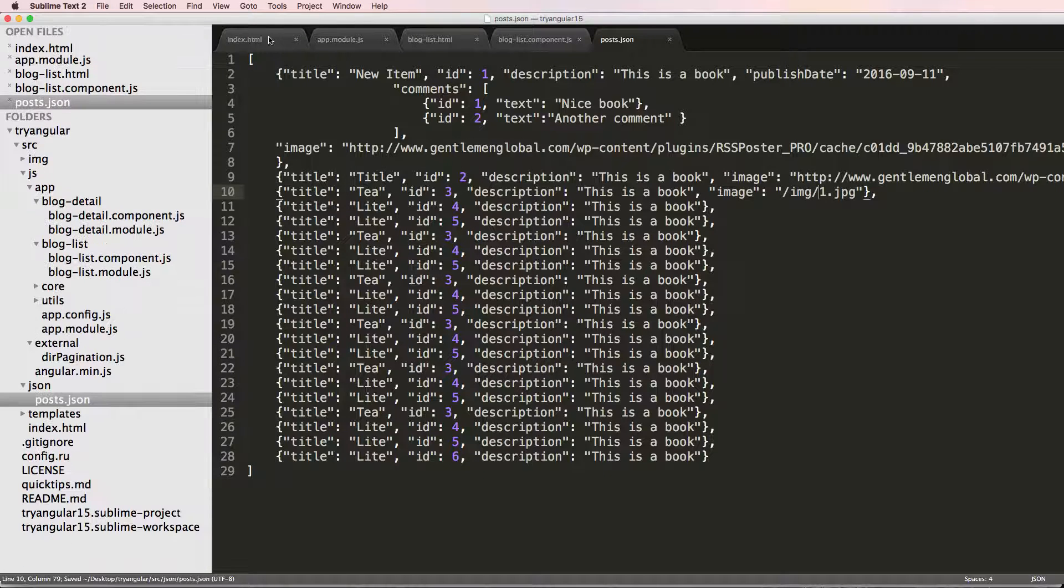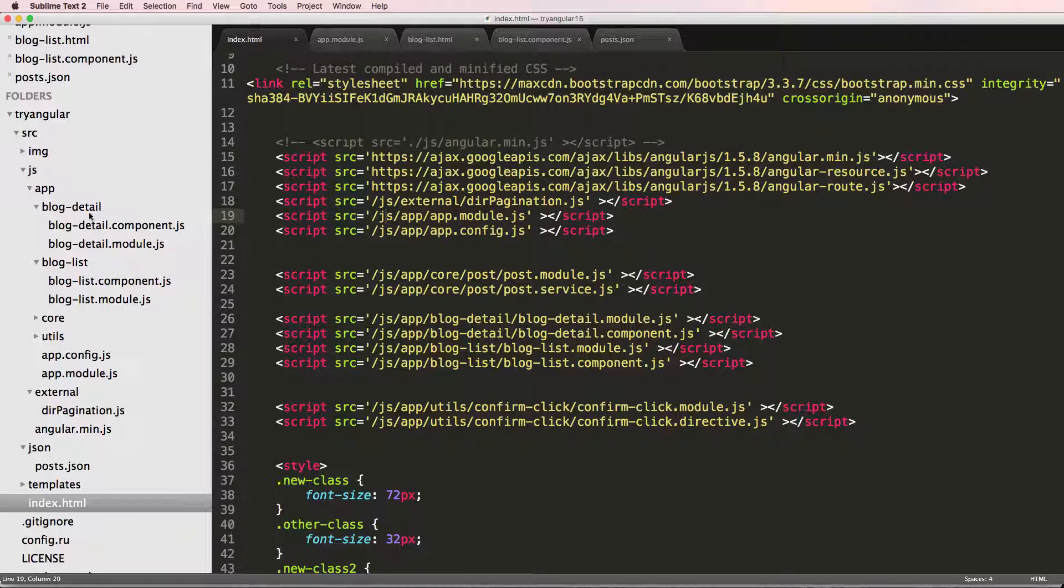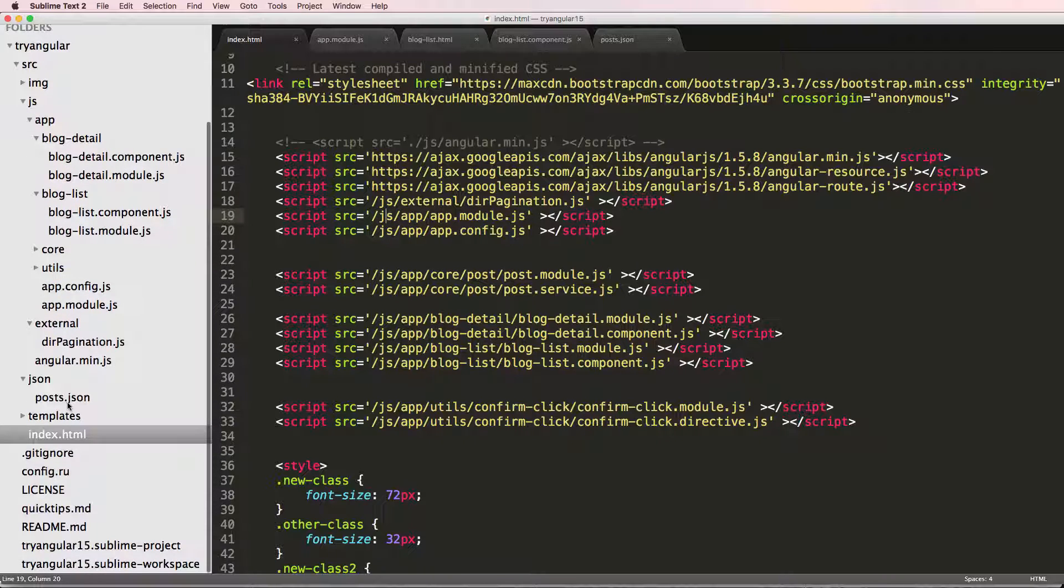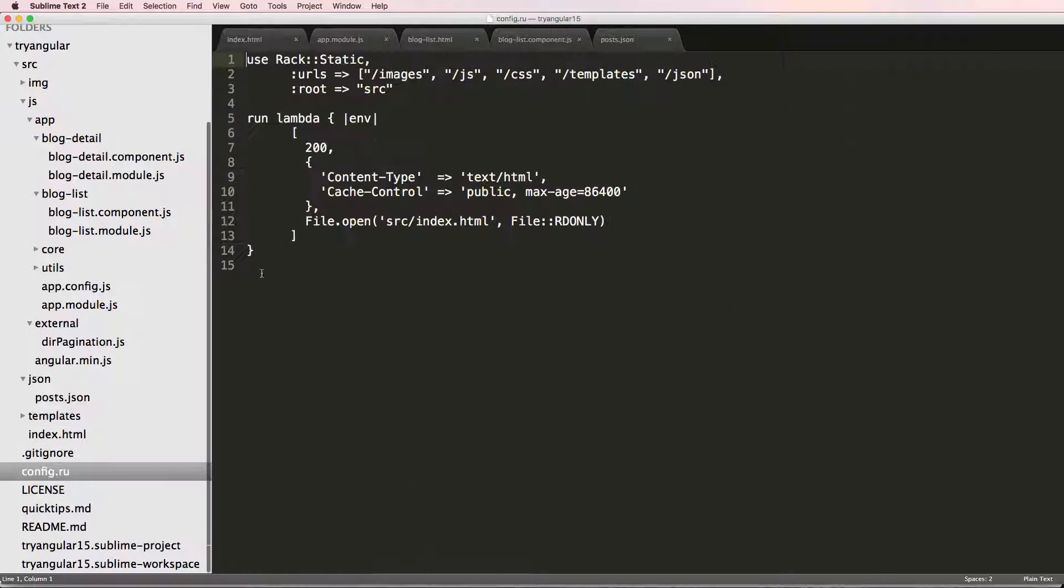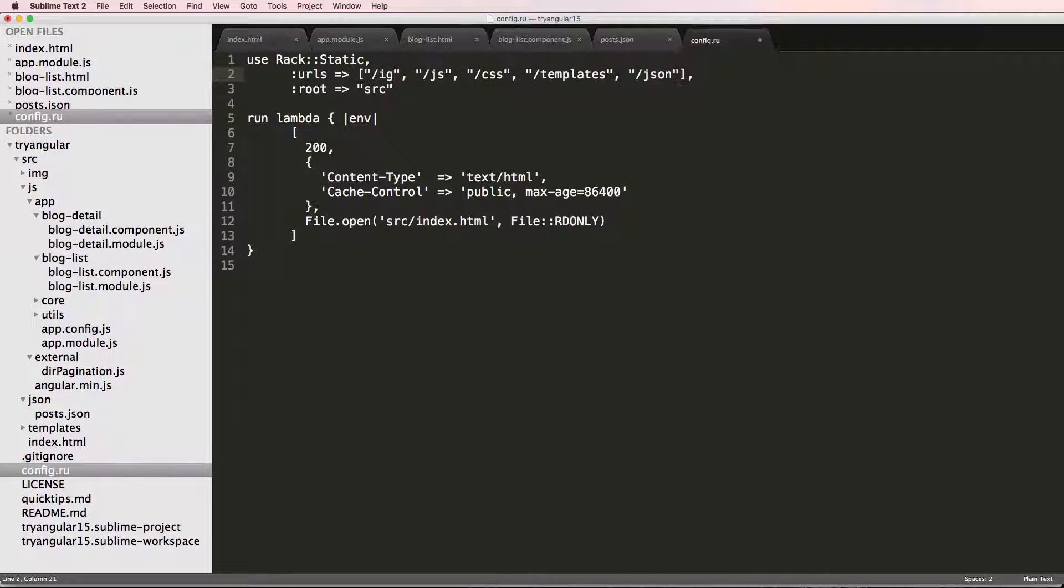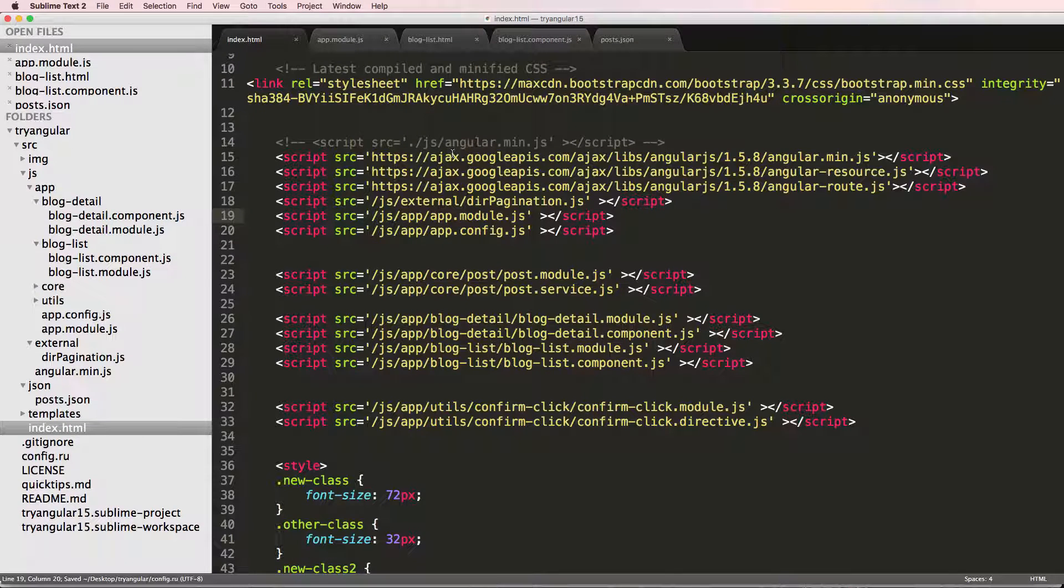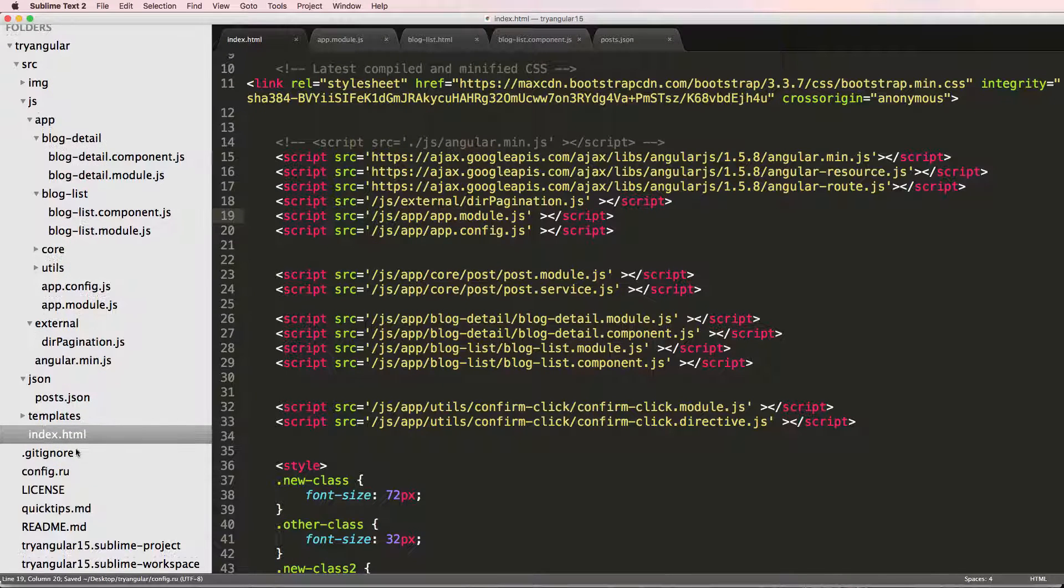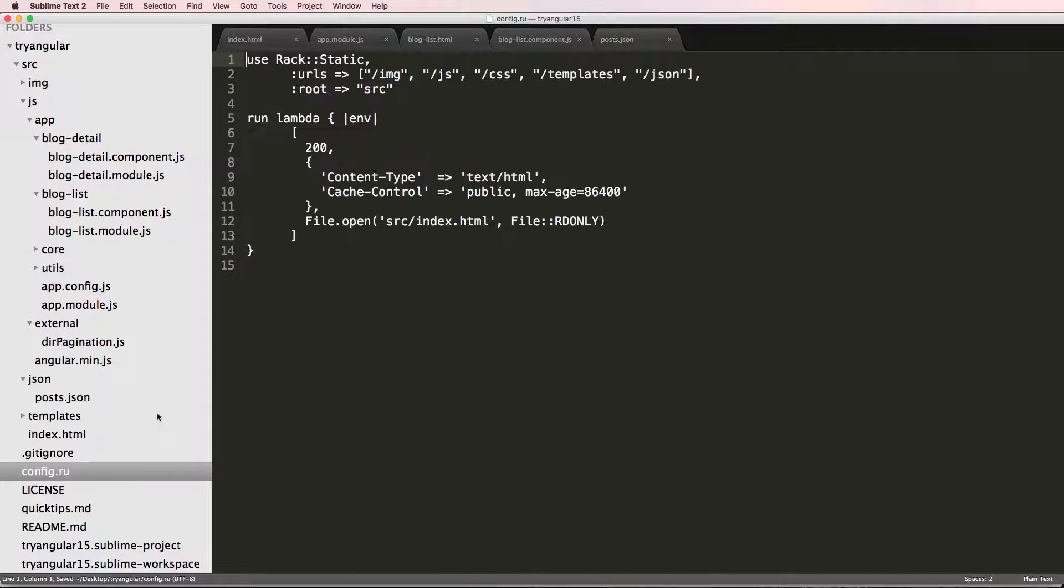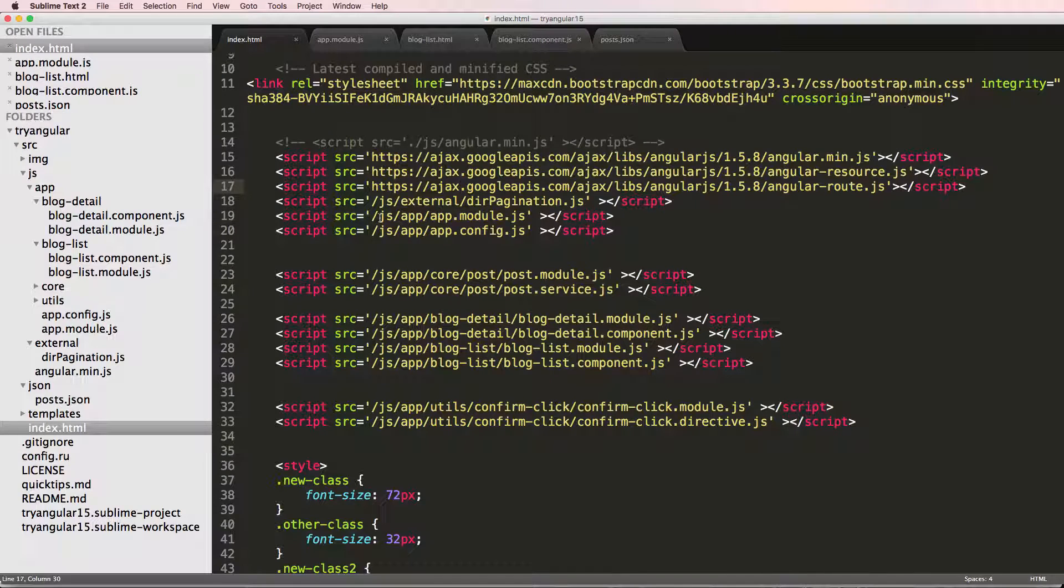We should double check this though on index and it should be IMG. So that should work just fine. And we also want to check our config and we have images not IMG. So I'm going to change this to IMG. There we go. That should work.